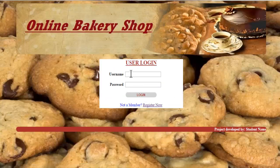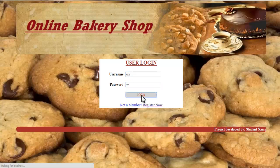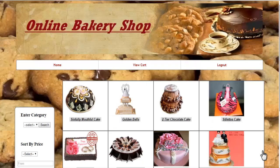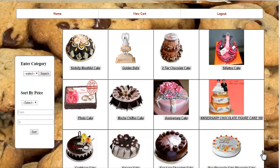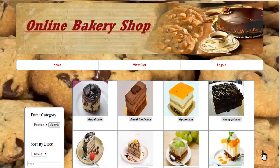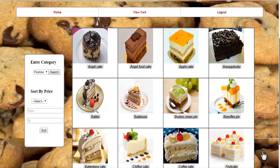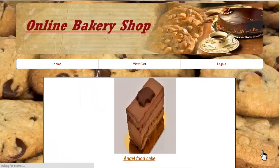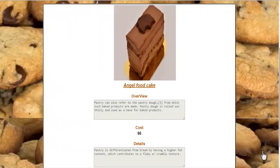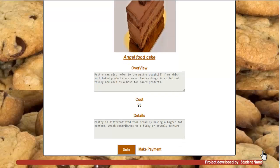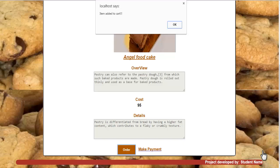After registering, enter your username and password and click on login. The user can view all products and search by category. Selecting a category and clicking search displays all products in that category. Clicking on a product name shows the overview, cost, and details. To order, just click on the order button and the system adds that item to the cart.